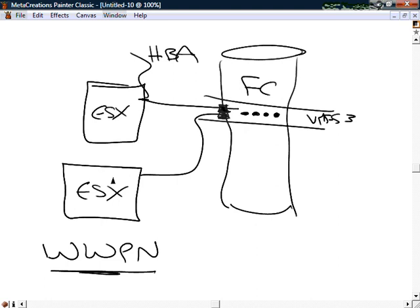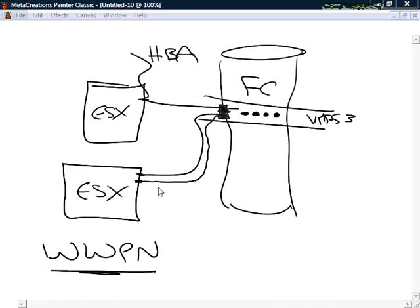In most cases, ESX servers don't have a single connection but actually have two connections into the Fibre Channel array. It's through the use of the worldwide port name on both connections that we allow high availability. When masking out this information, ESX has software that handles connections to the Fibre Channel array. Without this masking software, you'd actually see two copies of the Fibre Channel array. ESX concatenates those two connections together through what is called multipathing, so you won't see two copies of the data.